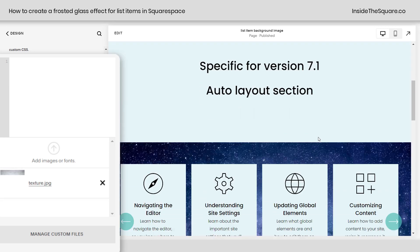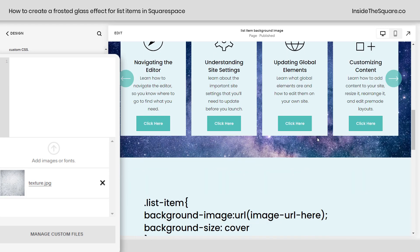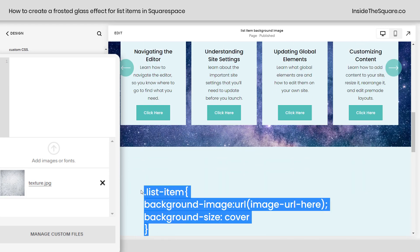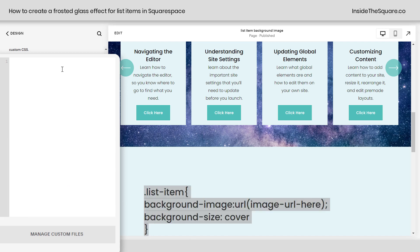Now, scrolling down here, I've got the code that we're going to use for this tutorial. It's a very simple code, but we're going to make some adjustments. So I'll start with the basic one here, and I'll paste it right here in custom CSS.